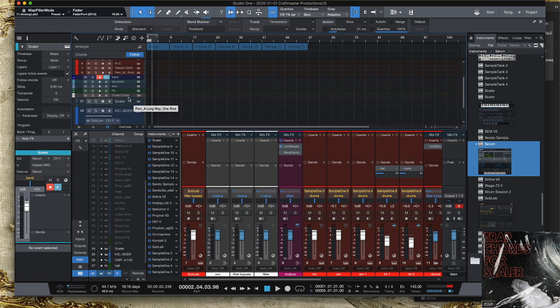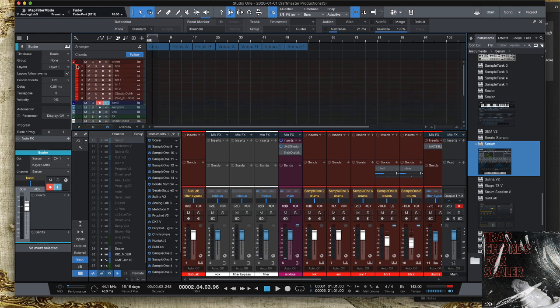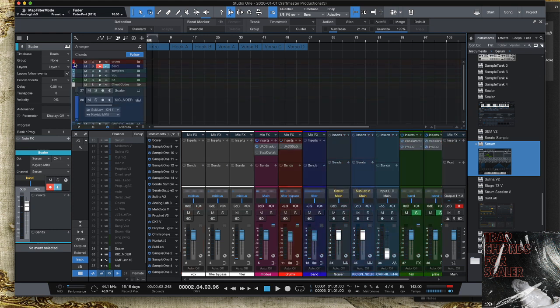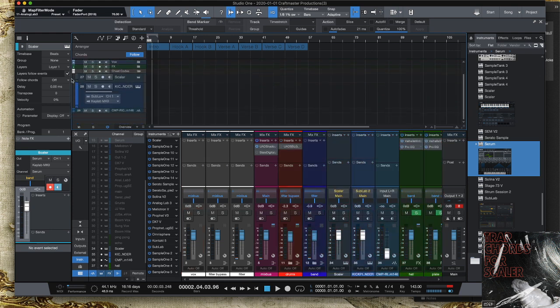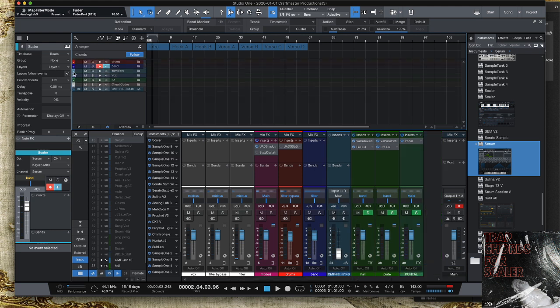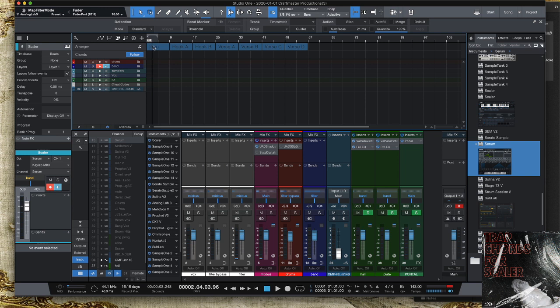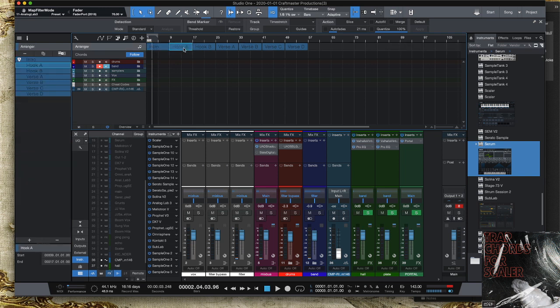It does wonders for the drums. Sometimes the root note doesn't work out, so you just use the fifth. But having that harmony with the low end is important. And that's it - that's what I got, that's what I have in the template.